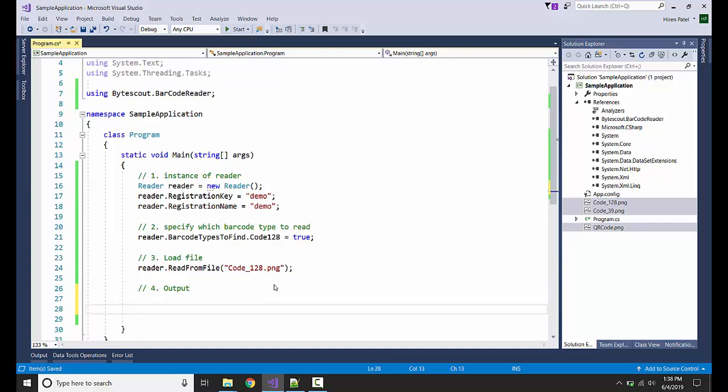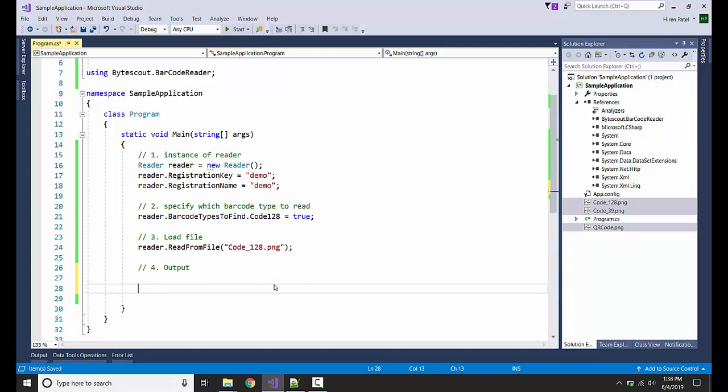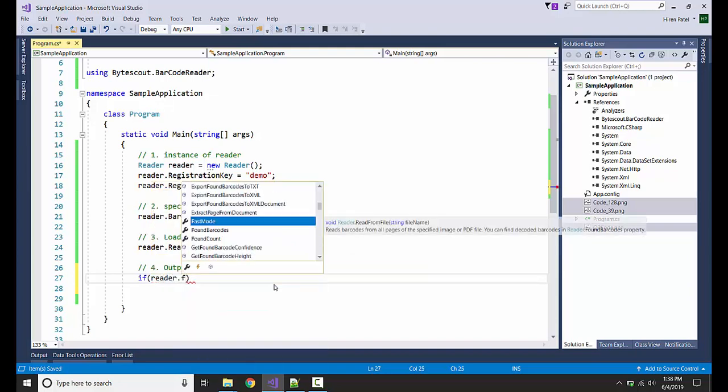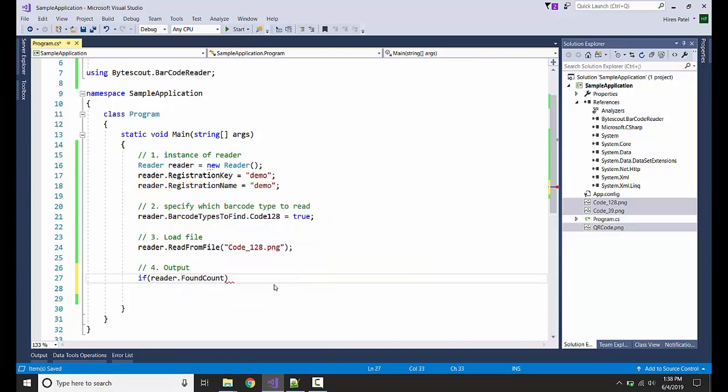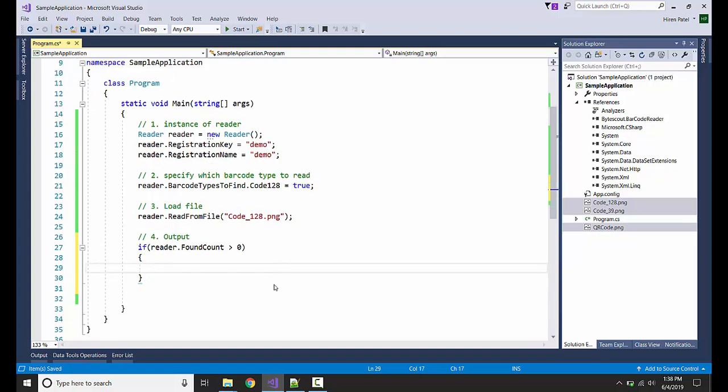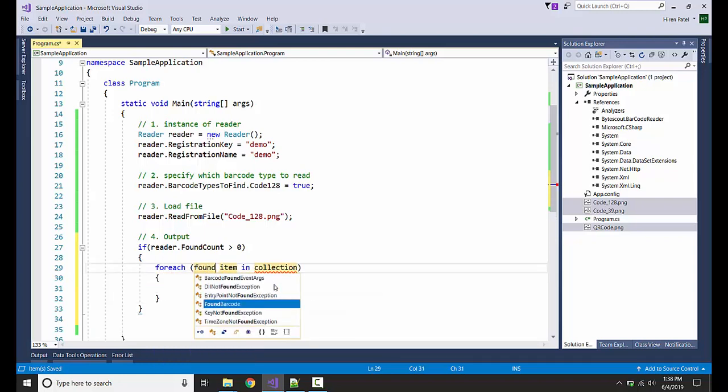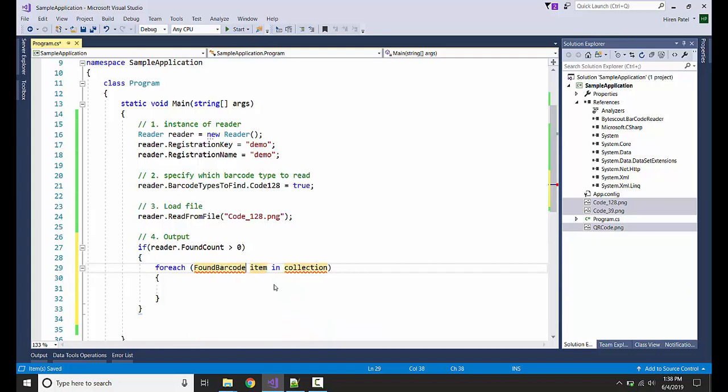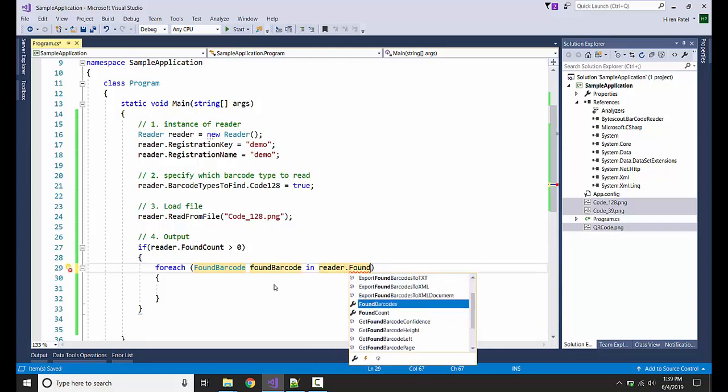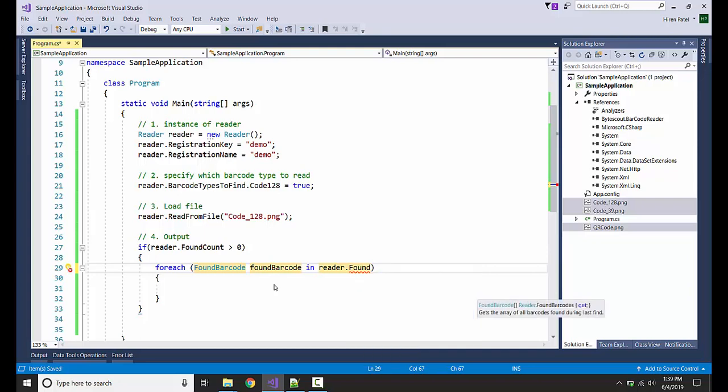Let us see what is the output. If reader.FoundCount is greater than zero, which means it is containing the output, let us see how many barcodes it contains. I am getting the instance of the found barcode. All the barcodes it found will be here in this array.